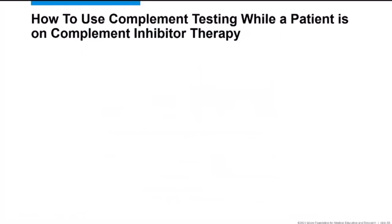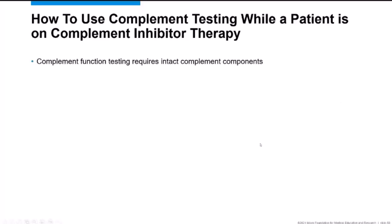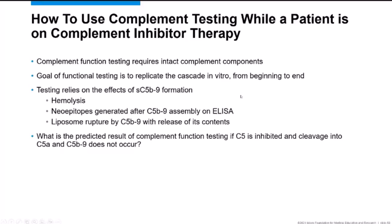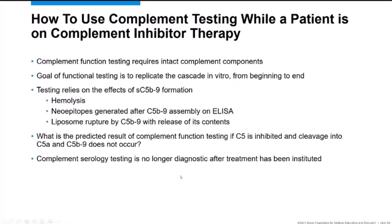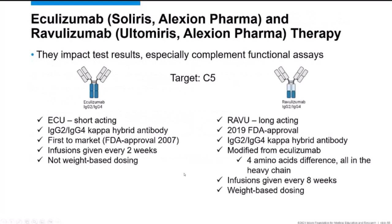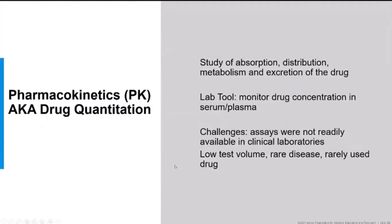Once a patient is on a C5 inhibitor like eculizumab, the functional complement tests — which require the cascade to progress to the end — will show no complement activity. These tests can therefore no longer be used as diagnostic supportive criteria after C5 inhibitor initiation. Instead, we use them to monitor how completely complement is being blocked by the drug. We offer two types of assays: drug quantitation (measuring eculizumab or ravulizumab concentrations) and pharmacodynamic assays.